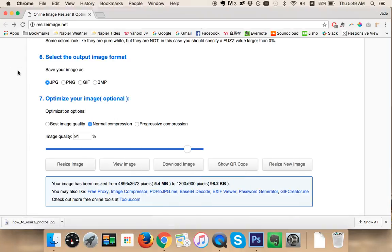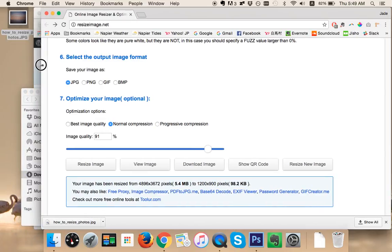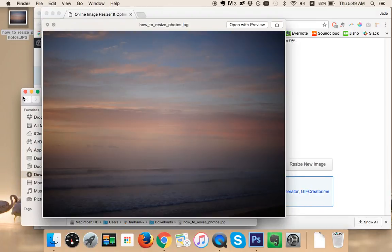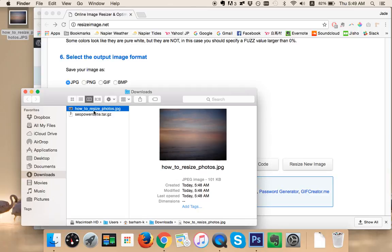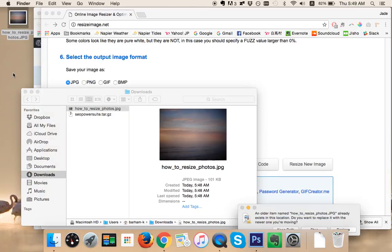So if we now open that image, looks pretty good, and we could even put it right beside our original image that we used to start with.